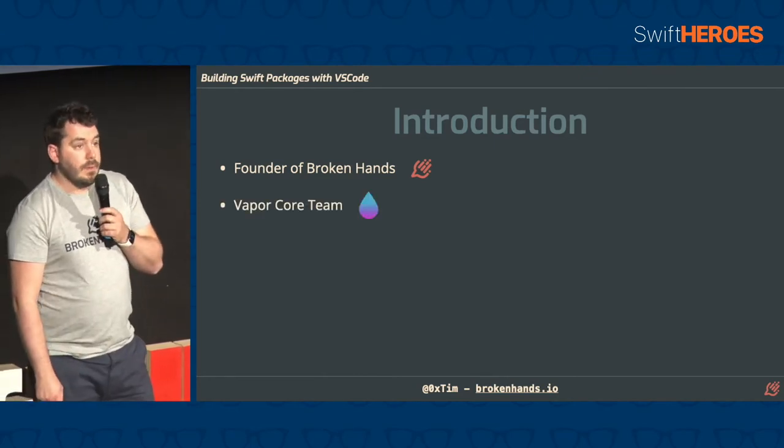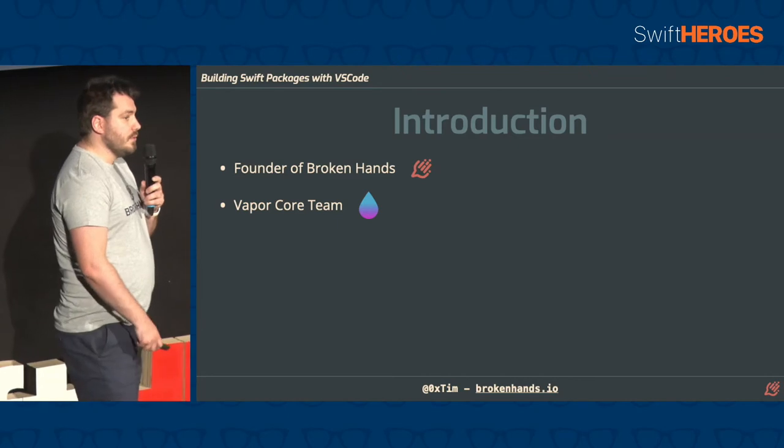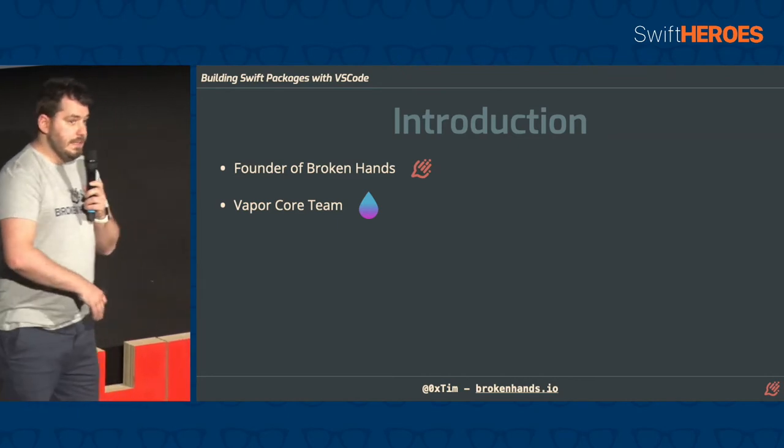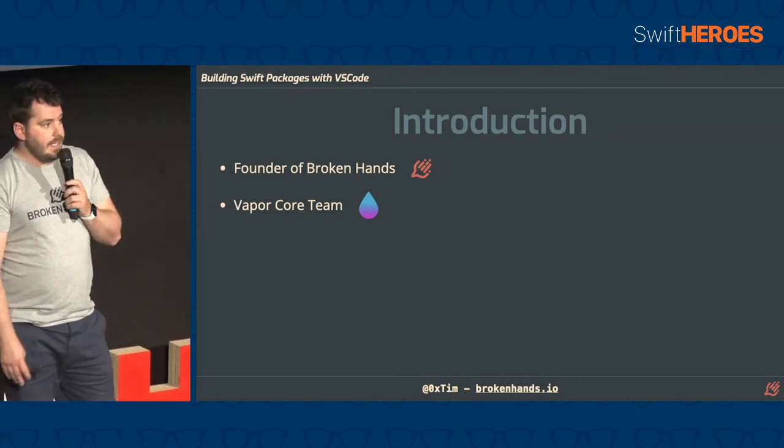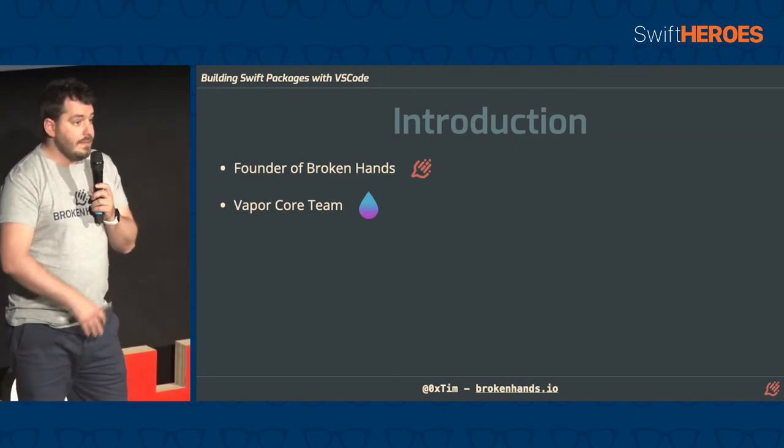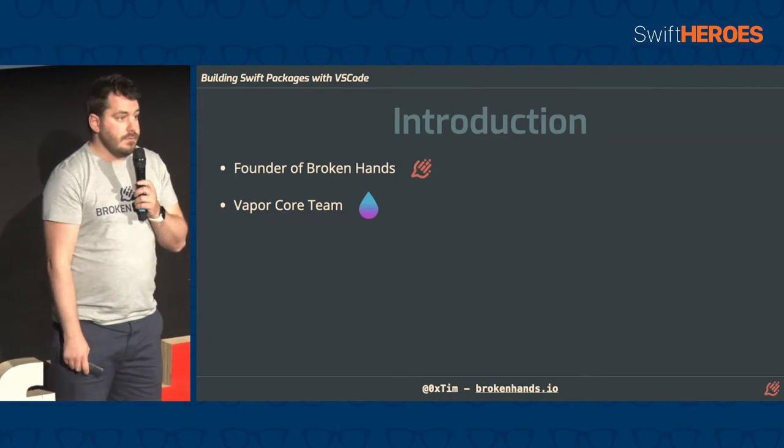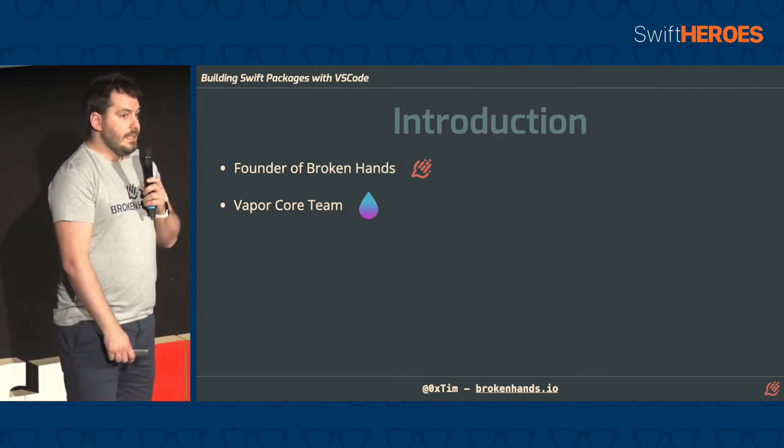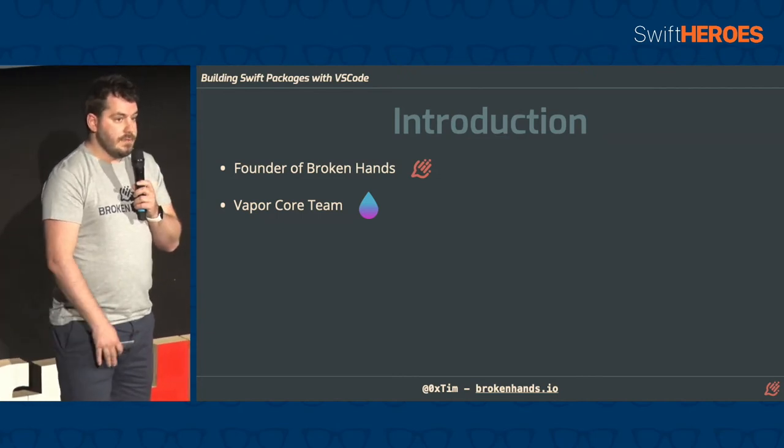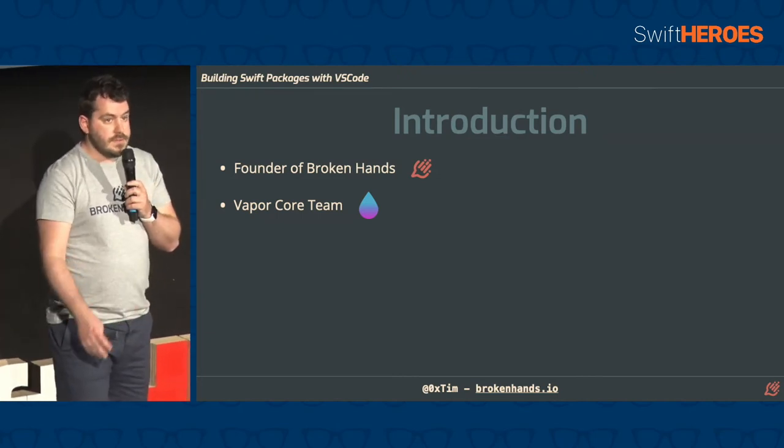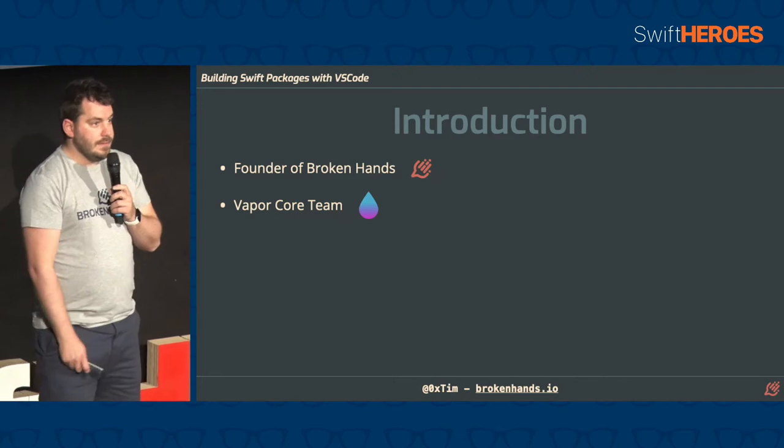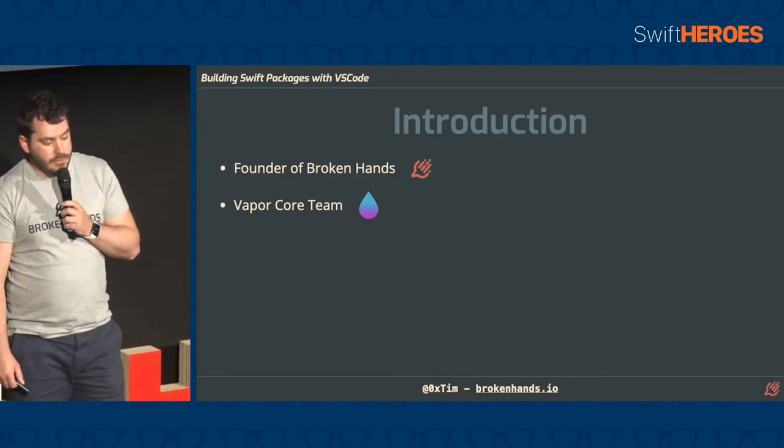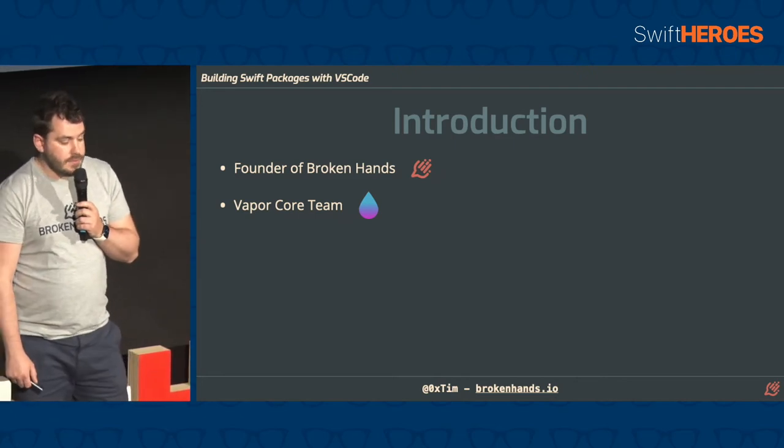I'm on the Vapor core team, so I'm responsible for fixing bugs in Vapor, maintaining the framework and evolving it and pushing forward as Swift gains new features, a new concurrency model and lots of exciting new things that are coming up in the future.